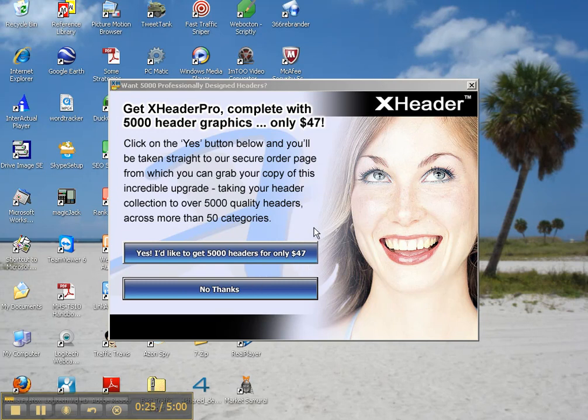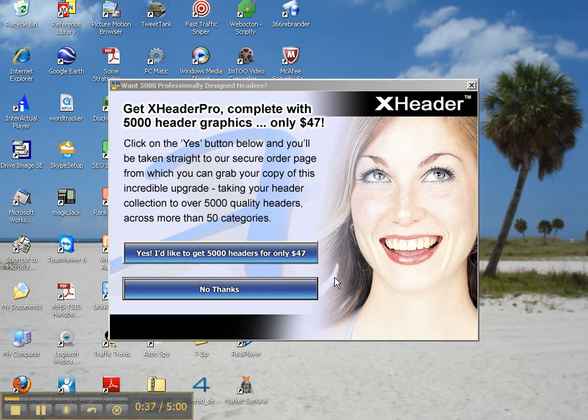Where you can get up to 5,000 quality headers across more than 50 categories. However, as a free member, you've got hundreds to pick from also.